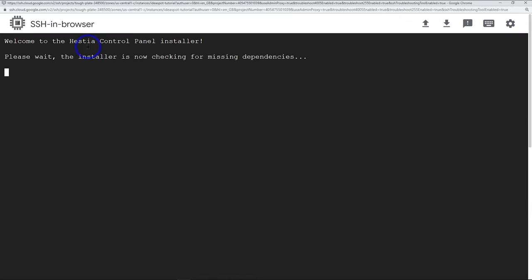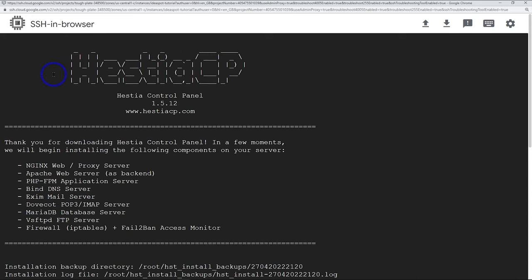Now it's going to start installing our script. It says welcome to Hestia control panel installer. Please wait. The installer is now checking for missing dependencies. This is all going to install our control panel. It's going to take a few minutes, but we can see it's working. Just let it go ahead and do its thing here.